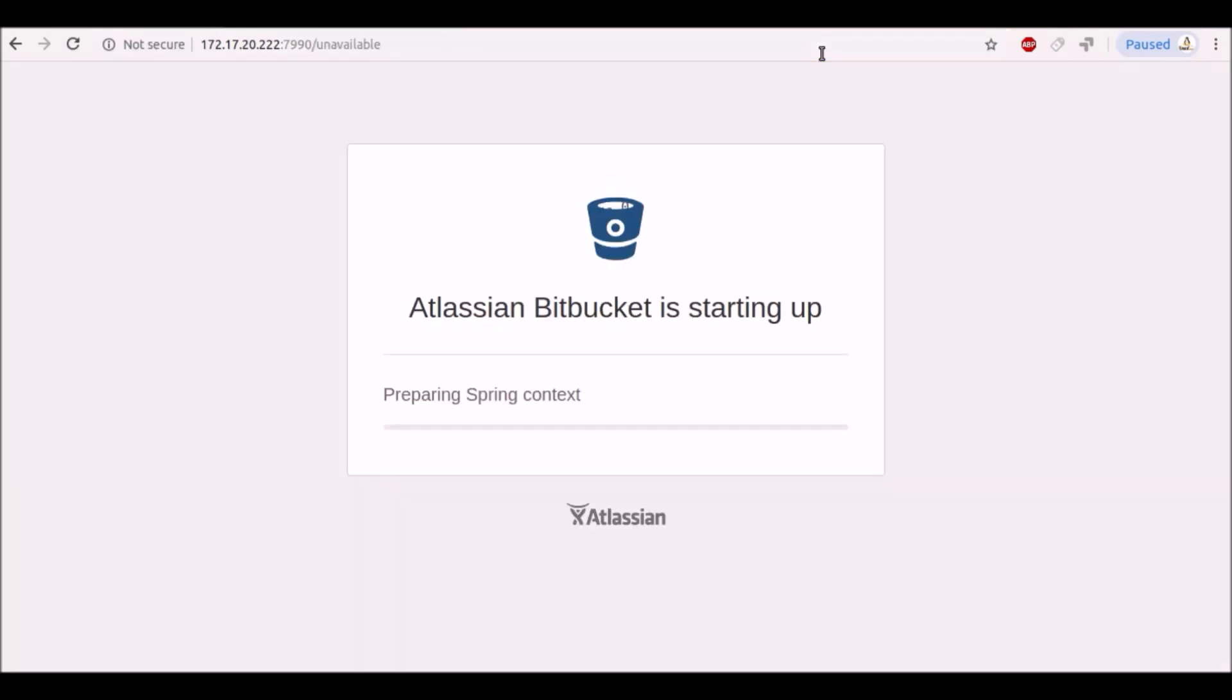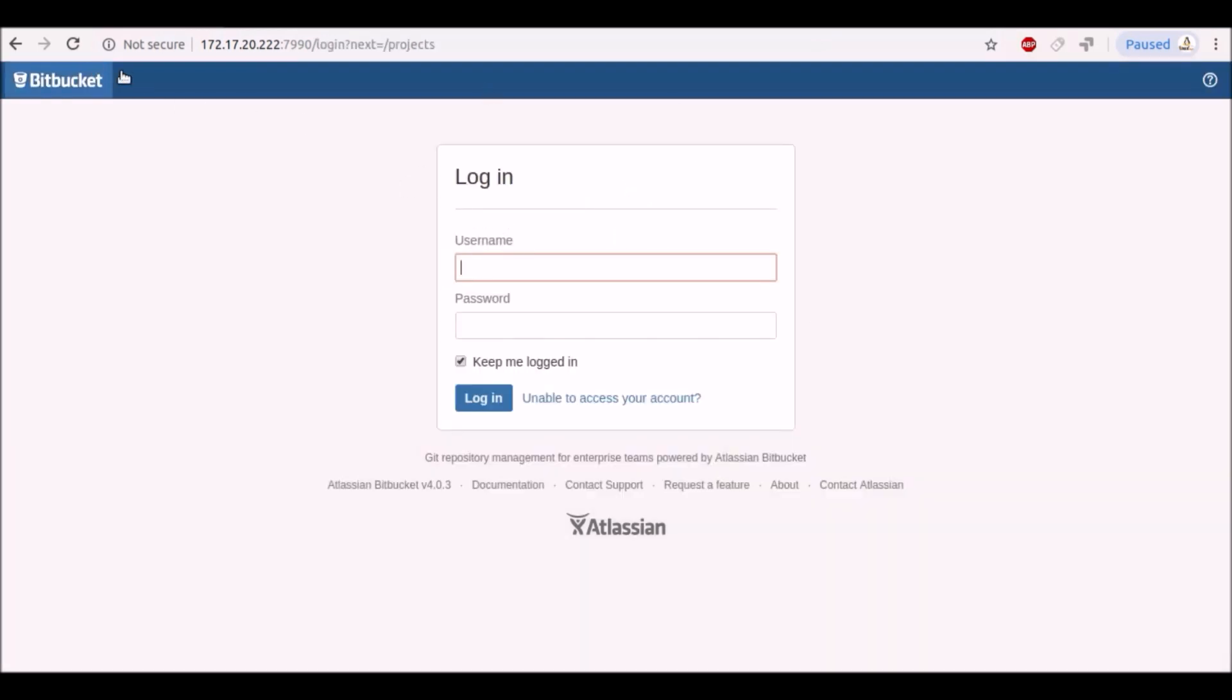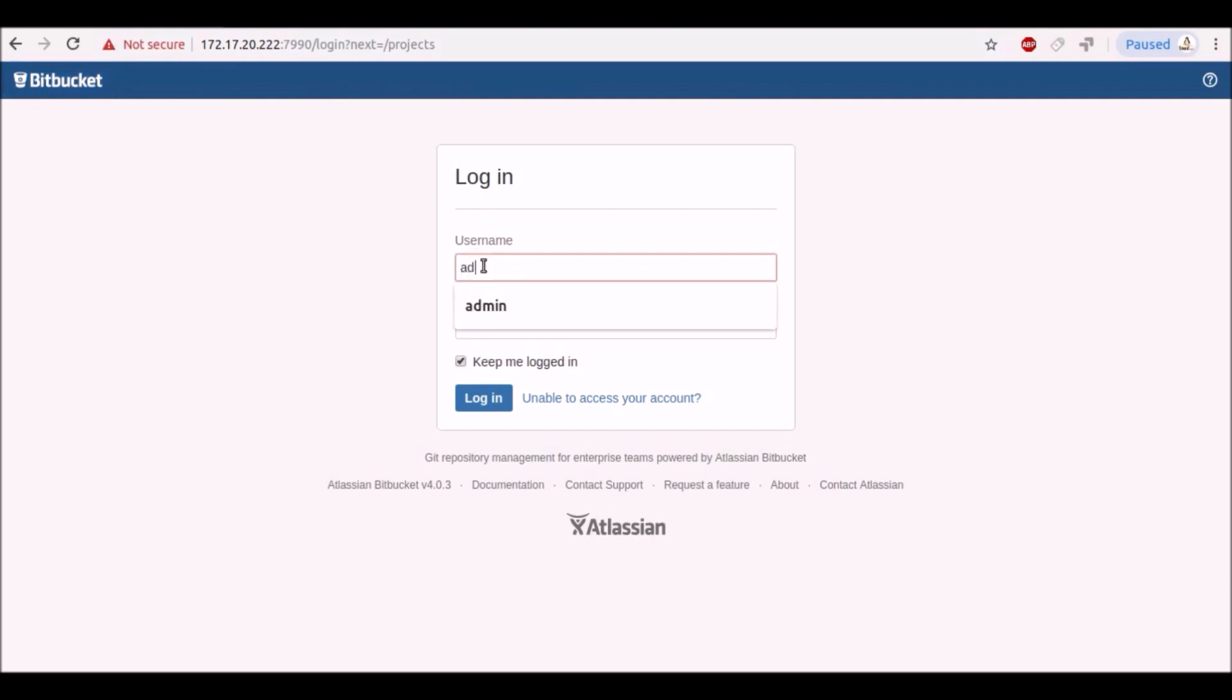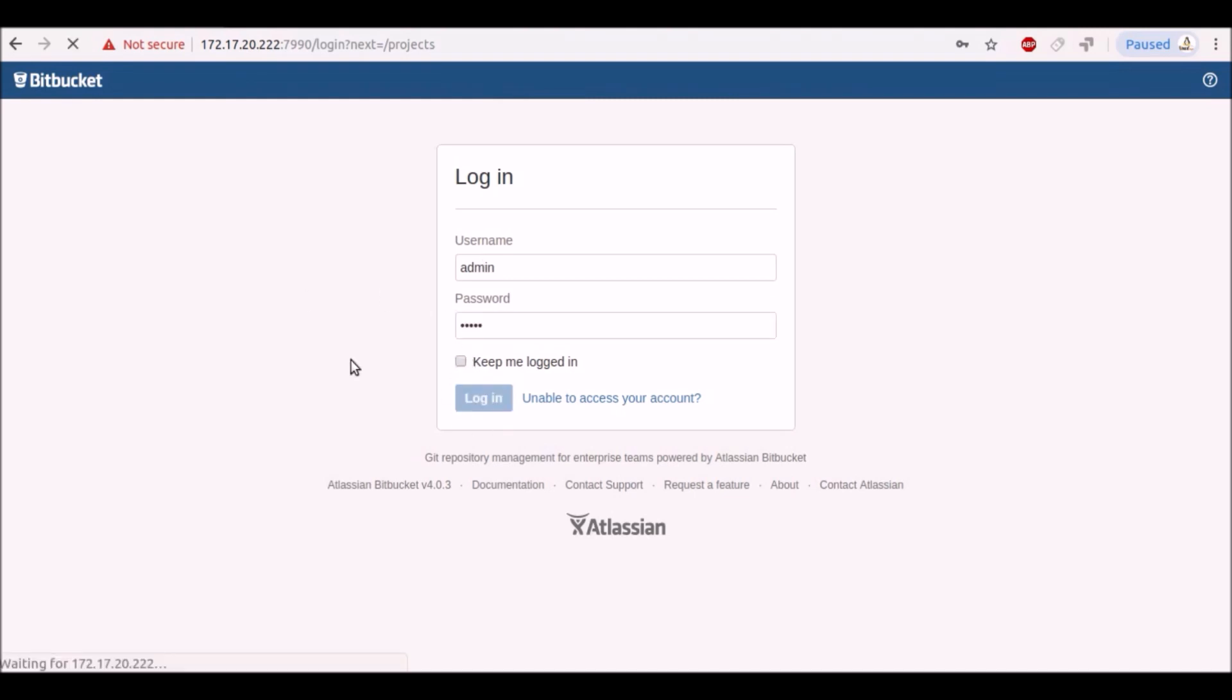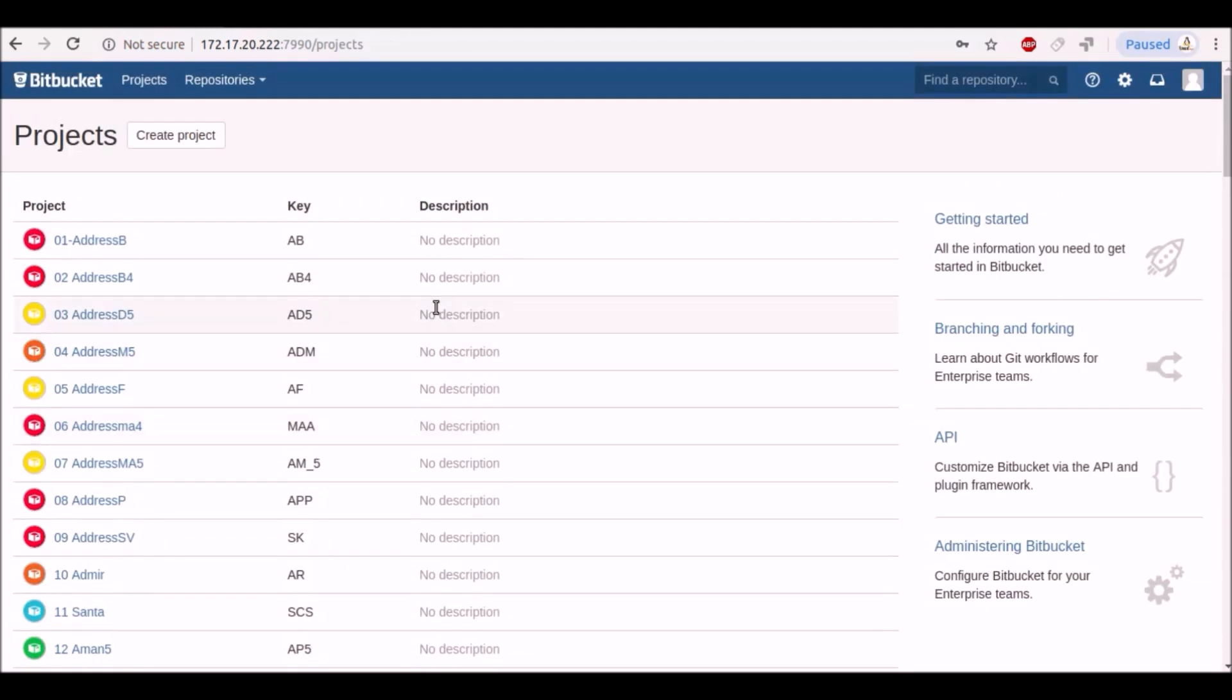Again it is starting up. It will take a few minutes. Now we will login with our new password. Admin and admin. Yeah, we successfully logged in.